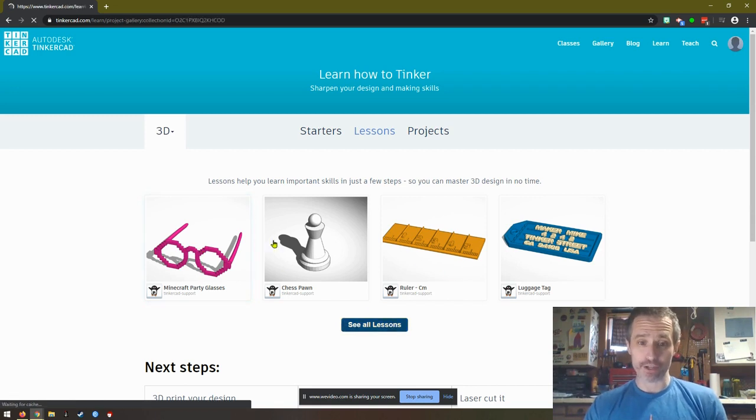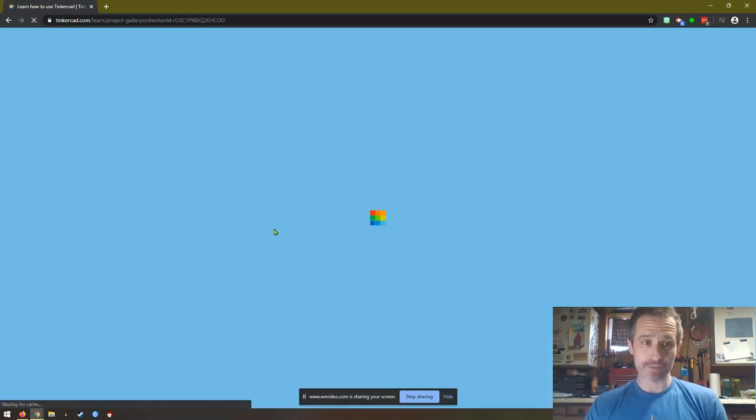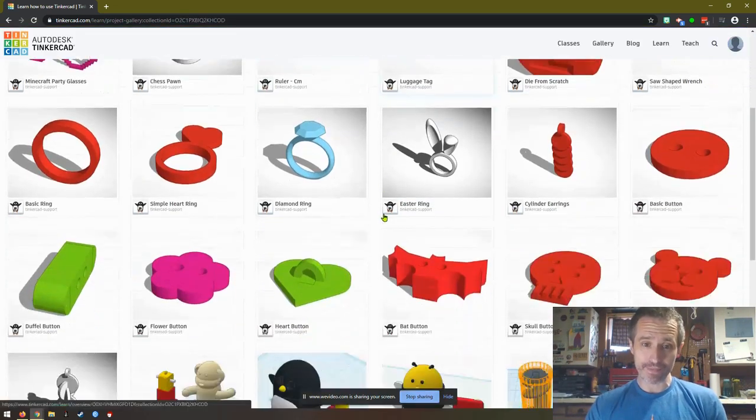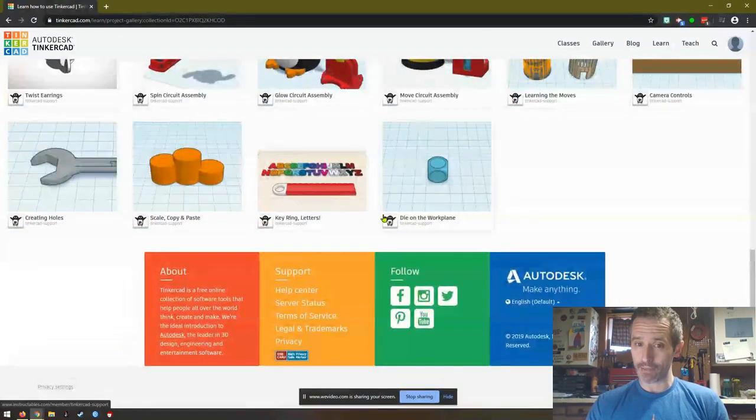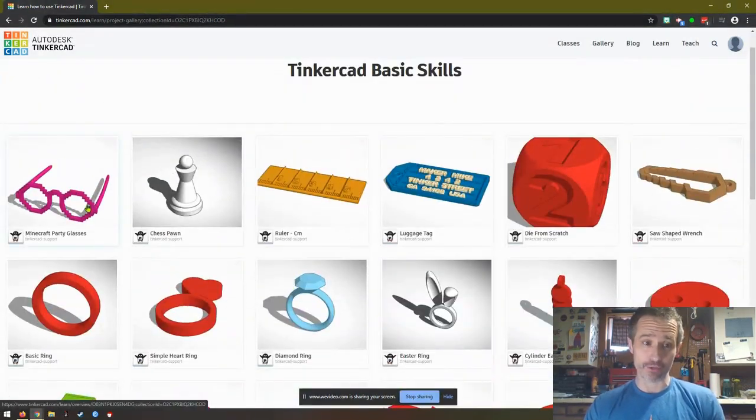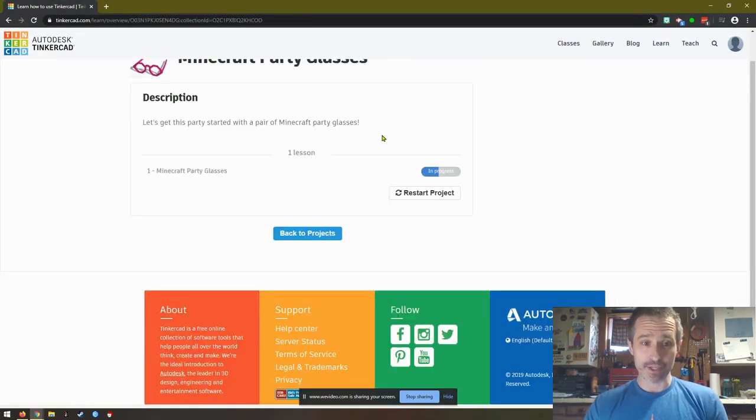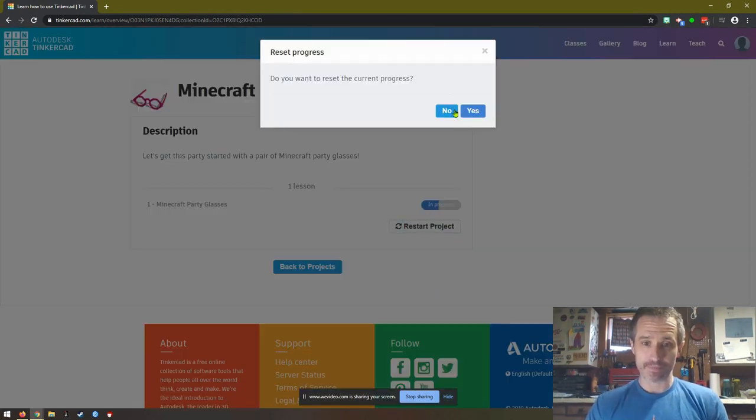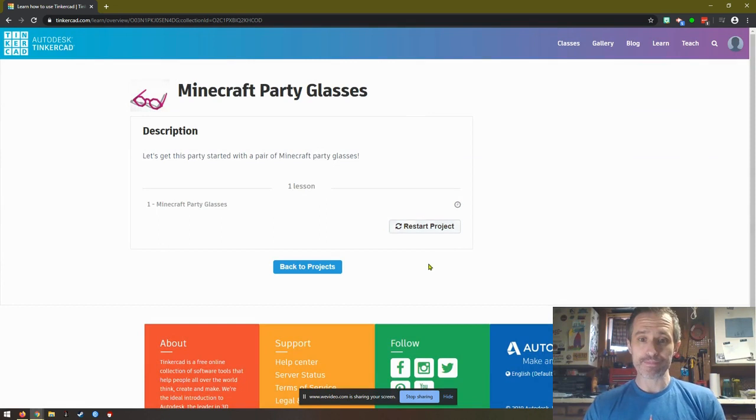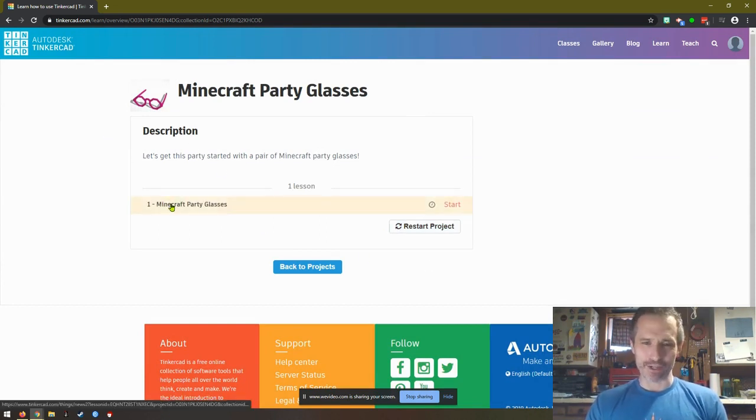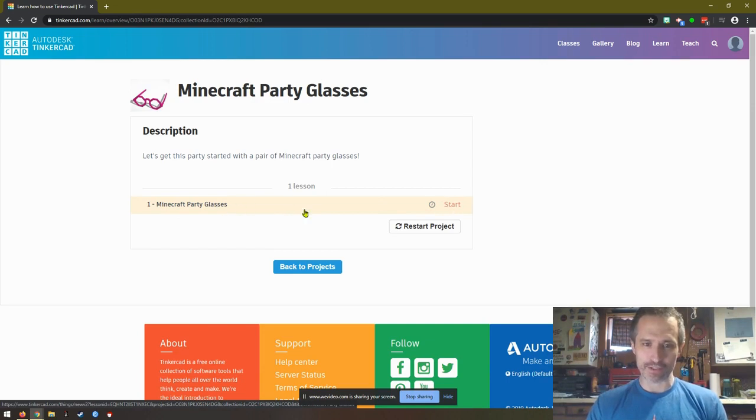There are a bunch of other options. I might make some other videos on them if I get time. You click on it - yours won't say restart project. I'm going to restart it so it's brand new. Then you'll click the number here. Once your mouse is over it, you can click start.